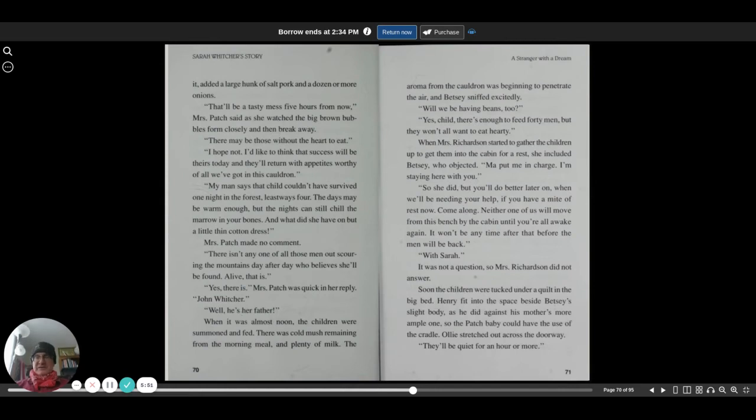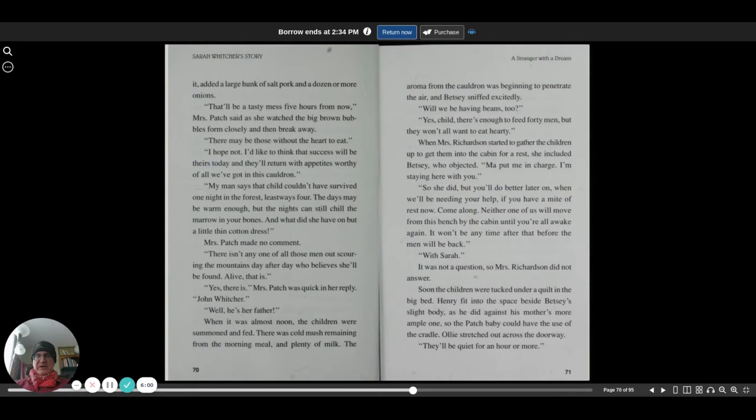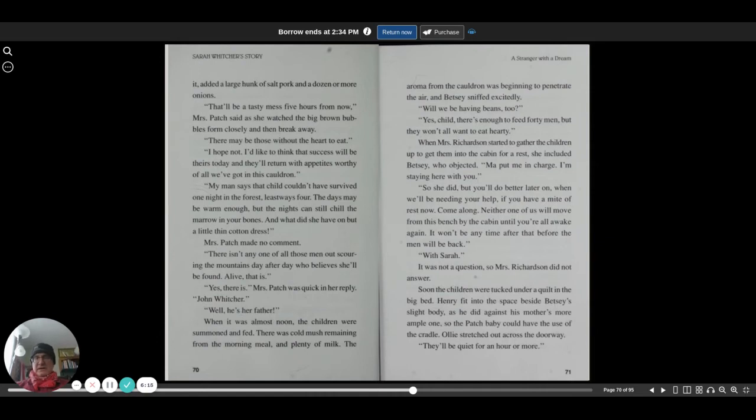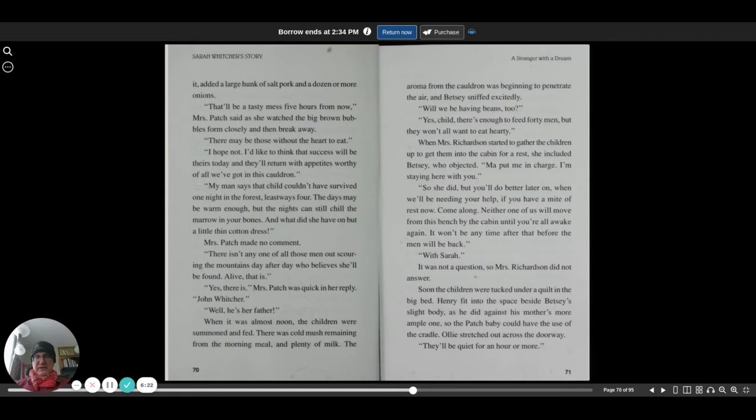When Mrs. Richardson started to gather the children up to get them into the cabin for a rest, she included Betsy, who objected. Ma put me in charge. I'm staying here with you. So she did, but you'll do better later on when we'll be needing your help if you have a mite of rest now. Come along. Neither one of us will move from this bench by this cabin until we're all awake again.